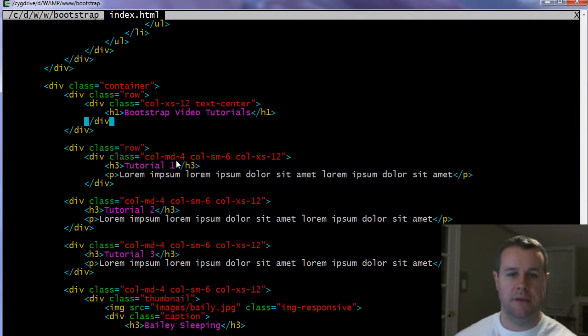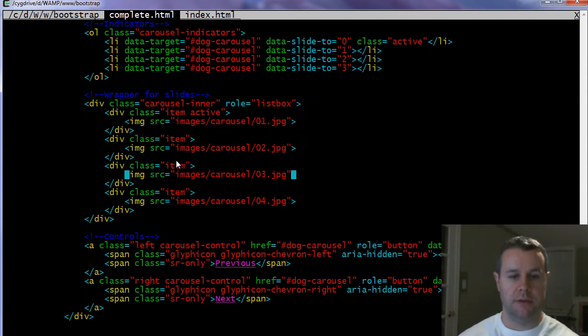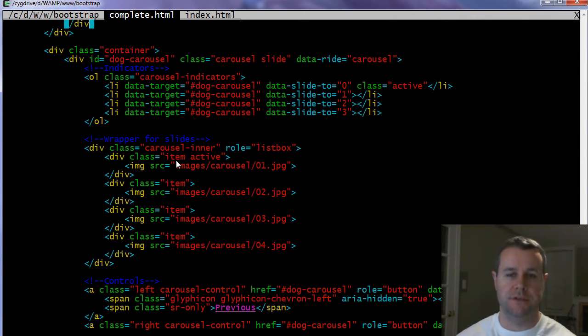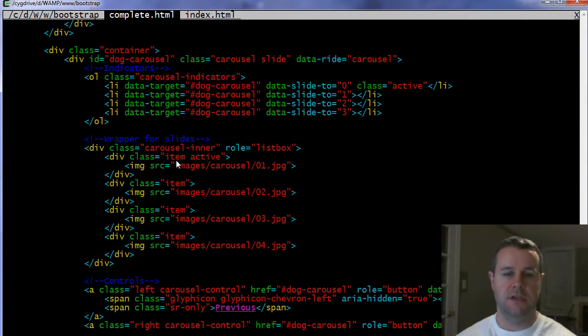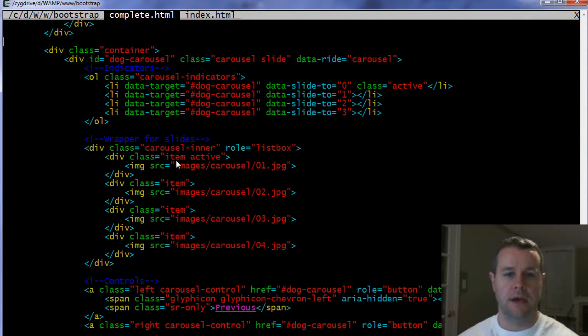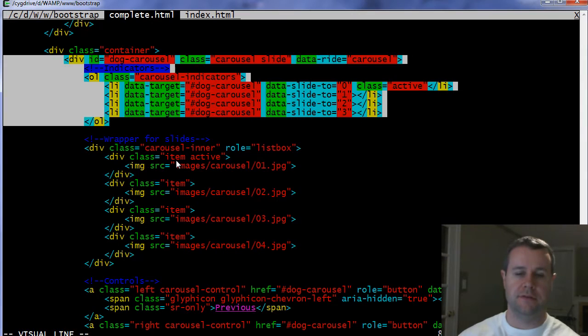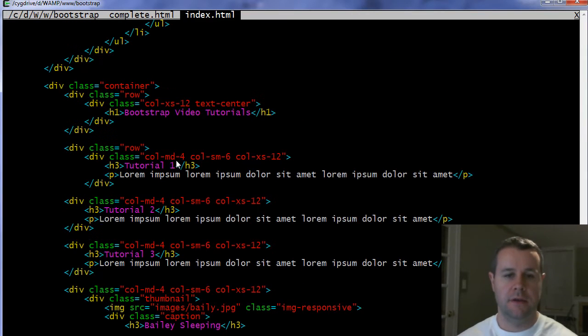But we want to actually add a slideshow to this. And the way that we do that is going in, and I'm going to copy the code. We're going to have three different sections to a carousel. You need indicators, you need a wrapper for your slides, and you need controls. But before we do that, we have to add a div that surrounds all of that.